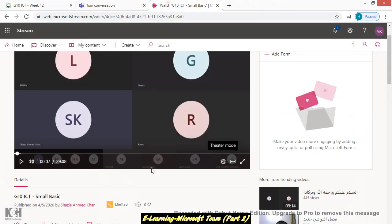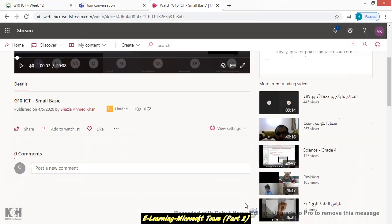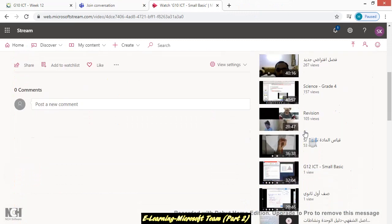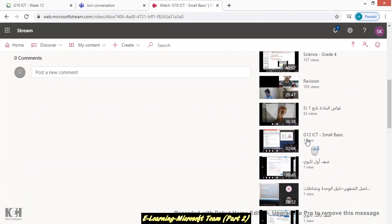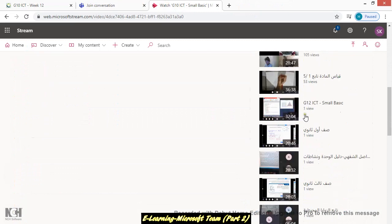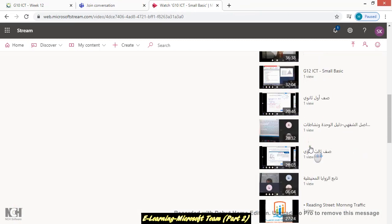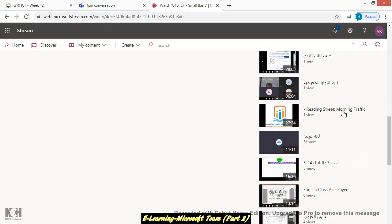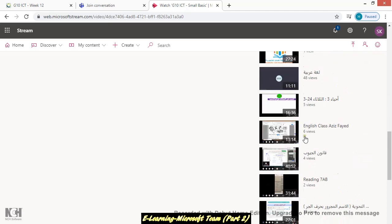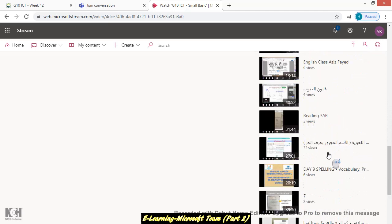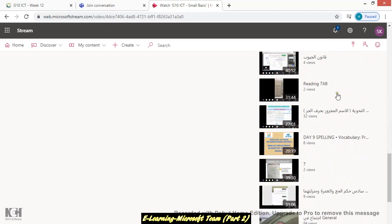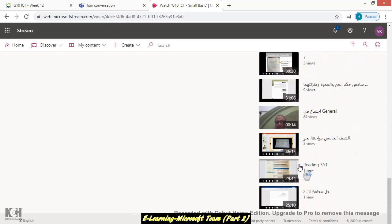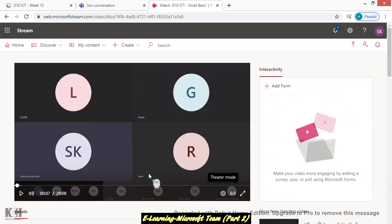You can check all the lessons that have been done. Like here, today's Science Grade 4, they uploaded it, they recorded their lesson actually. Here I have done this Grade 12, the Arabic one. Here also there's one more, English class Reading 7 A B. These are all classes for today, so you can also watch these live streams or their virtual classes that they have done.